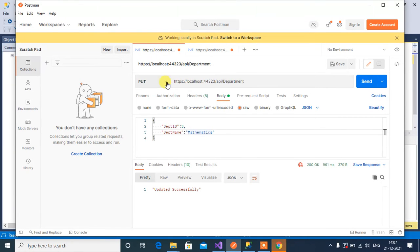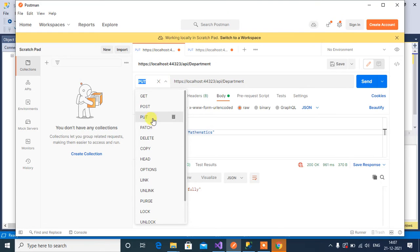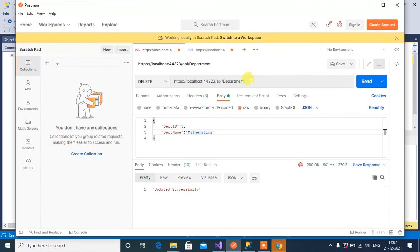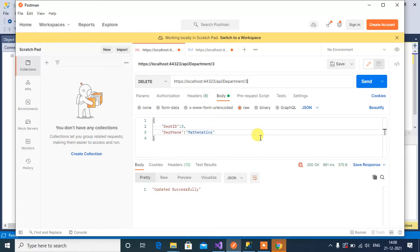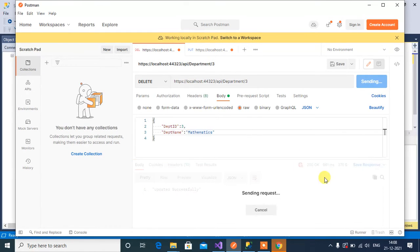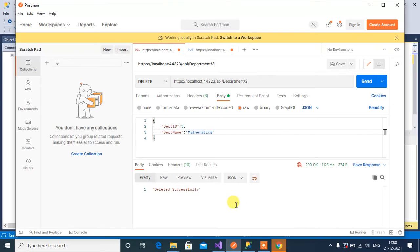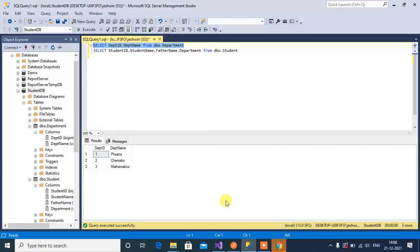Change this method to delete, the controller name then followed by id. Here we have to specify the id number three then click send. Here we have the response deleted successfully. Now let's check it in SQL. Execute this again and now the third record has been deleted.